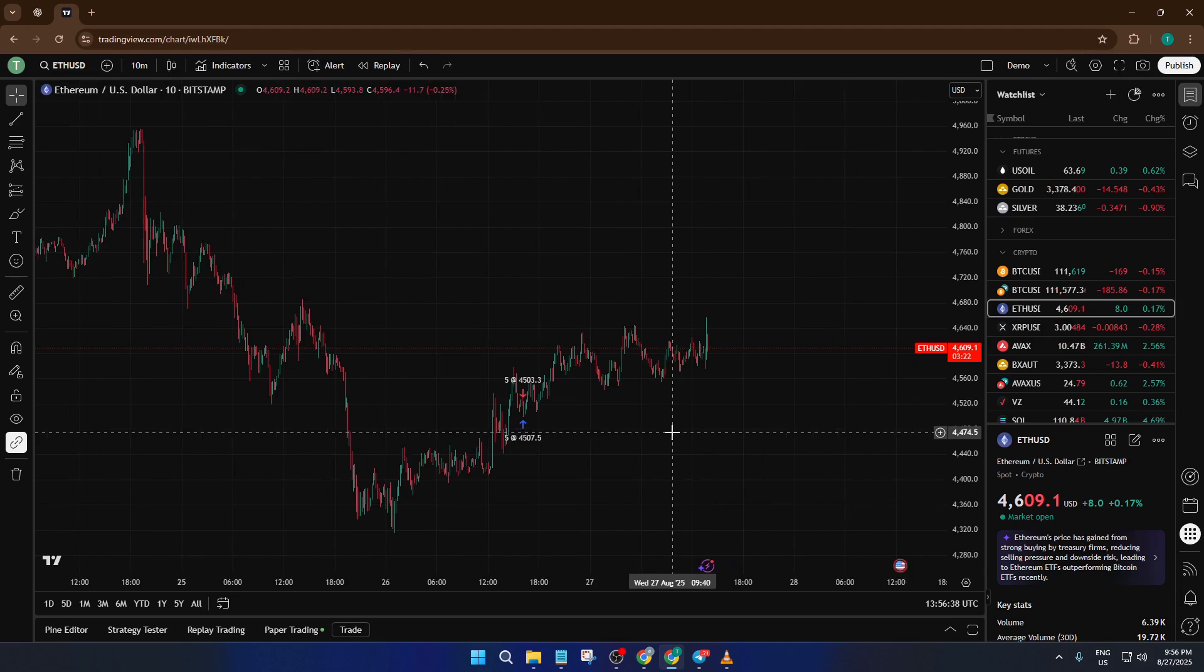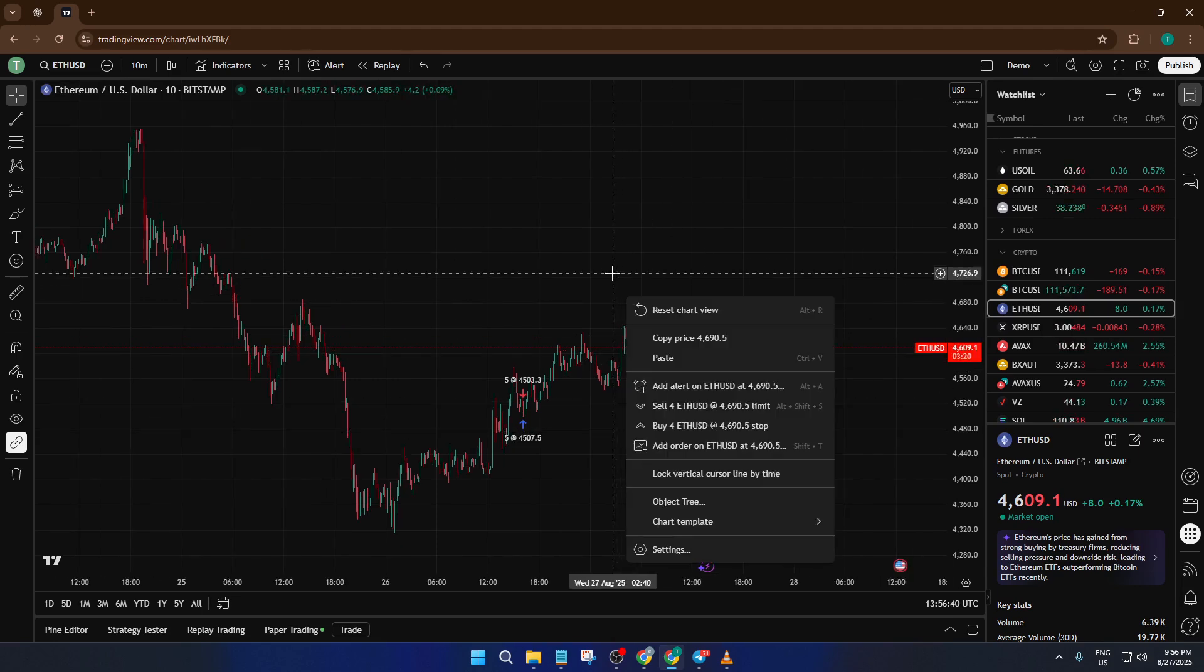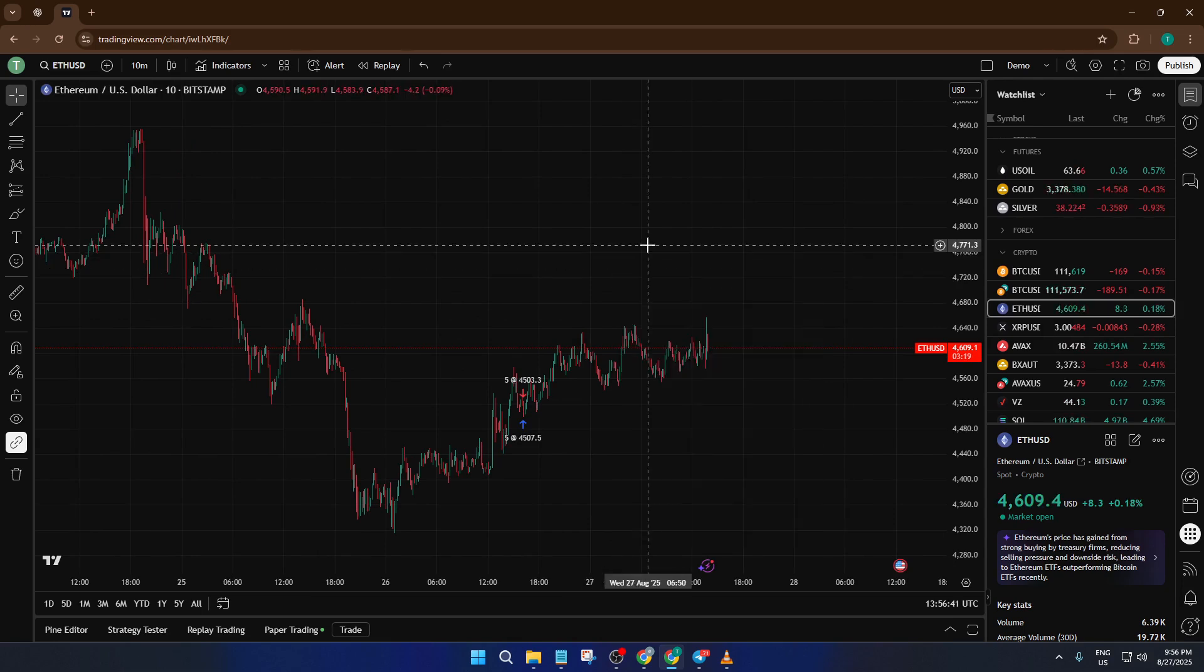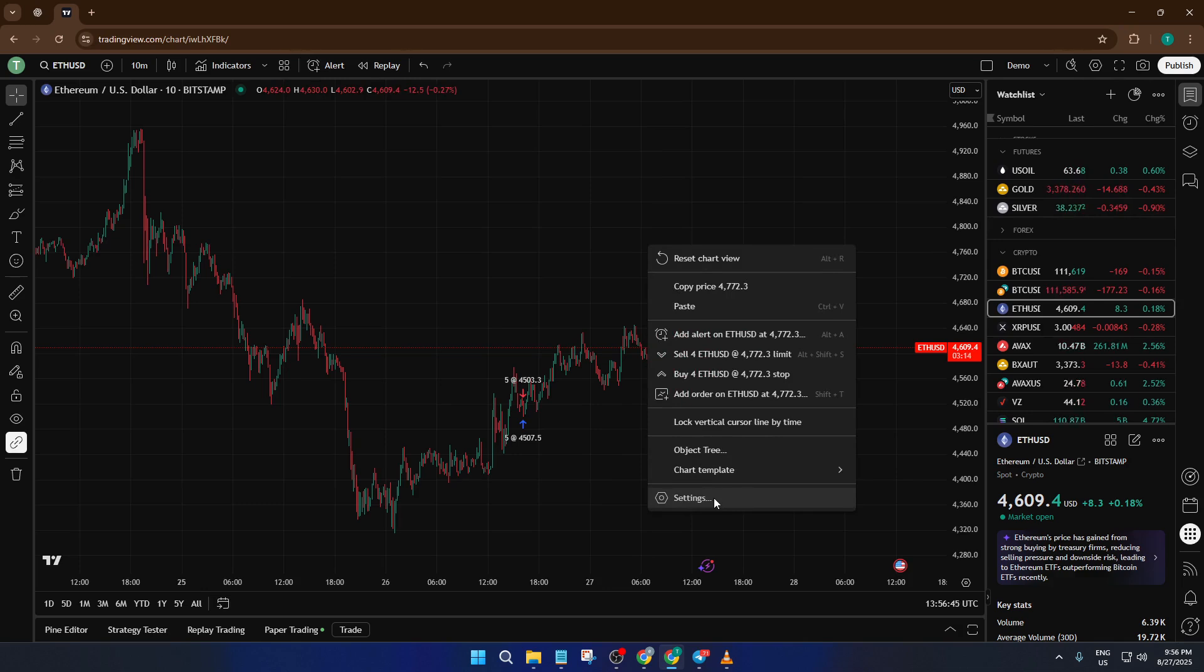First, move your mouse to any empty space on your chart. Don't worry about being precise, just avoid clicking directly on things like indicators or candles. Give that spot a right-click. You'll see a menu pop up. From here, you want to head down and select Settings. It might just say Settings or sometimes Chart Settings depending on your layout, but it'll always be near the bottom.